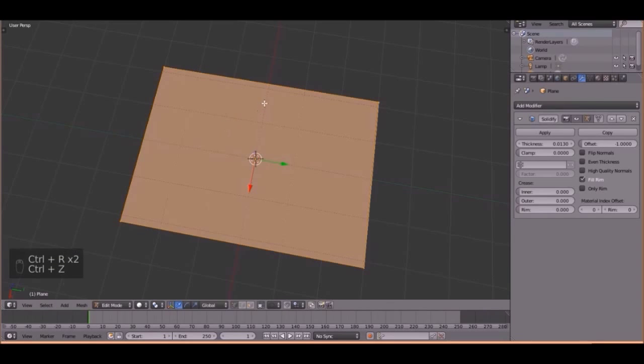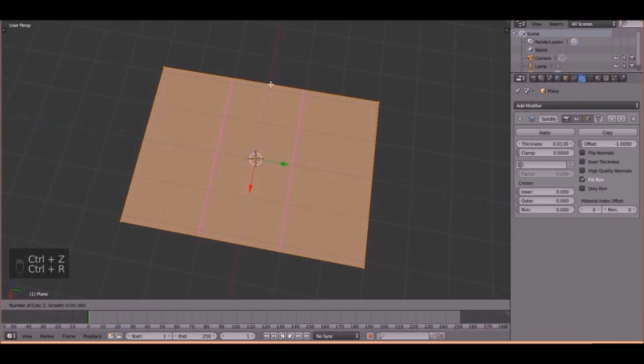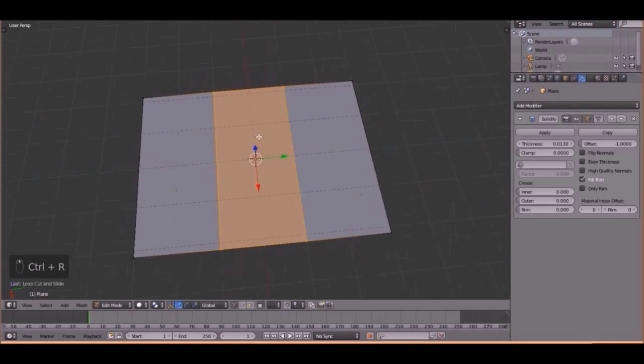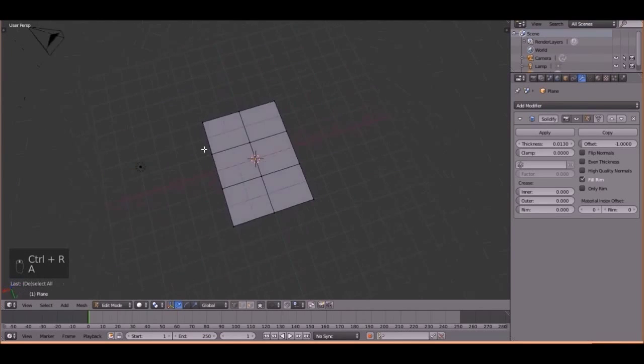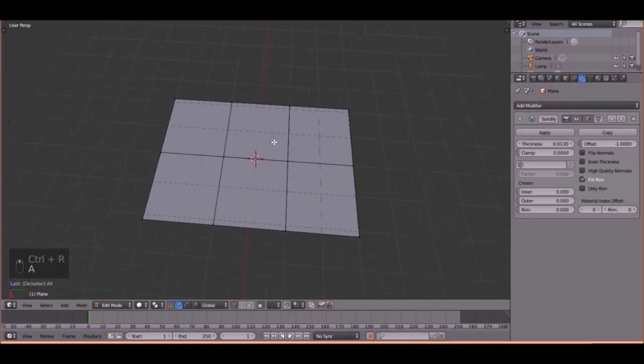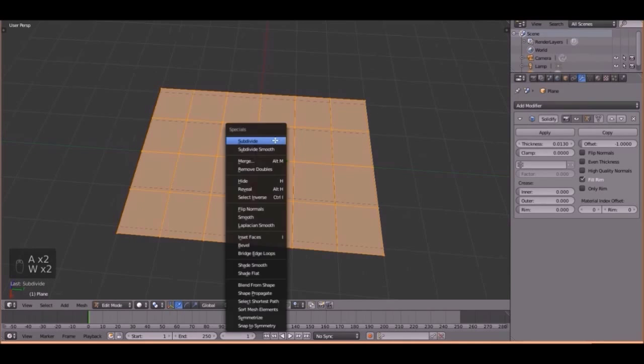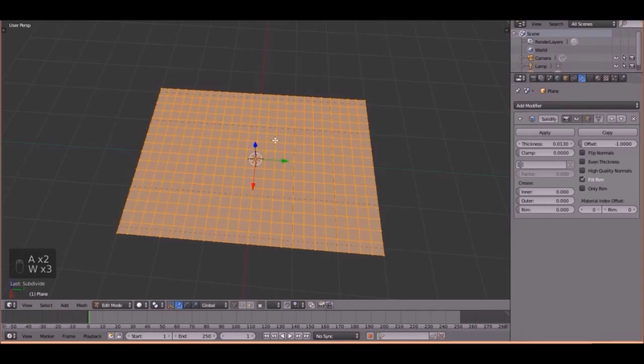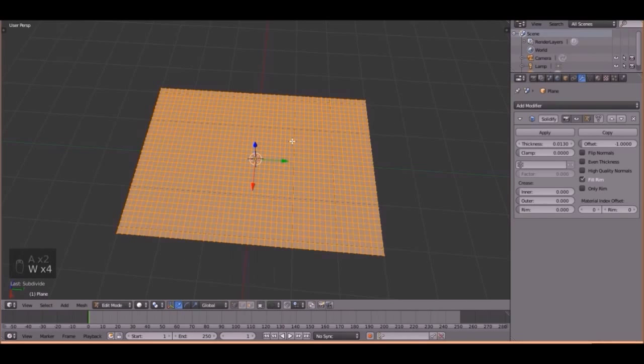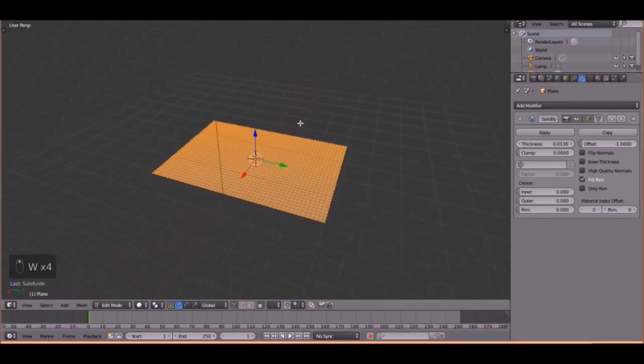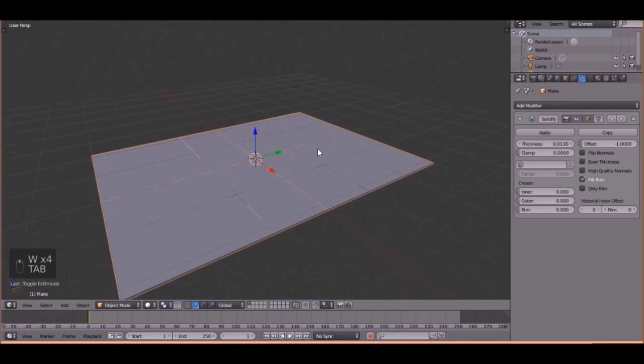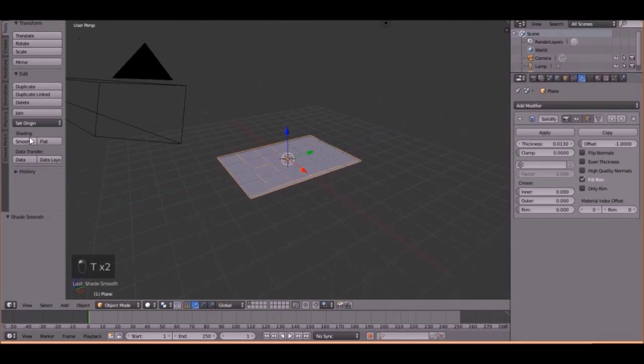So Ctrl-R, and do a double one right here, then Ctrl-R, and do one right there. Perfect. Then press A, and subdivide it four times. That looks pretty good. Then click the Smooth Shader.